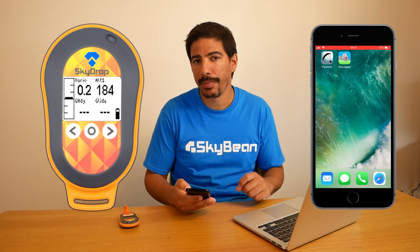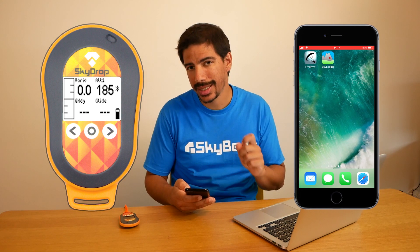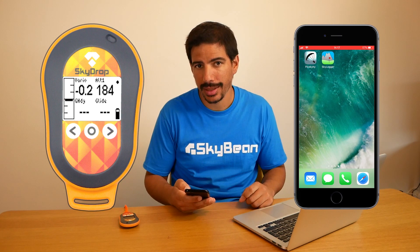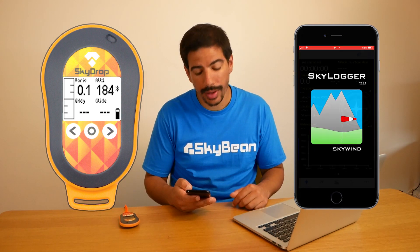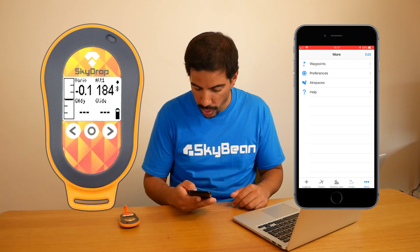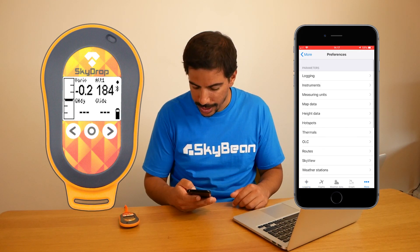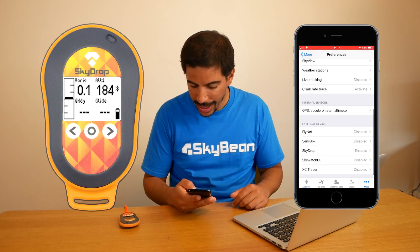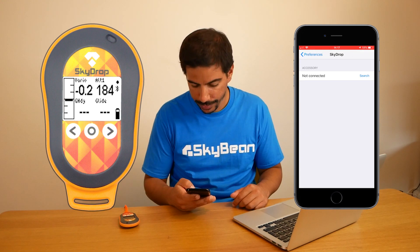To use an external variant on Skylogger you will first need to make an in-app purchase to enable the SkyDrop add-in. So launch the Skylogger app and tap More, then Preferences, and as you scroll down tap on SkyDrop.